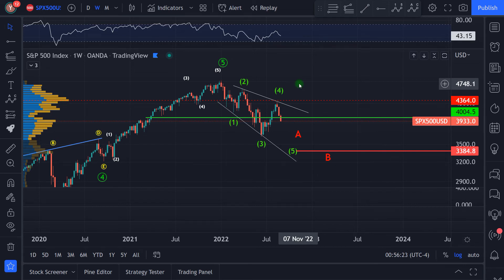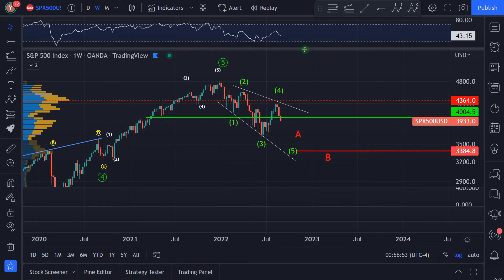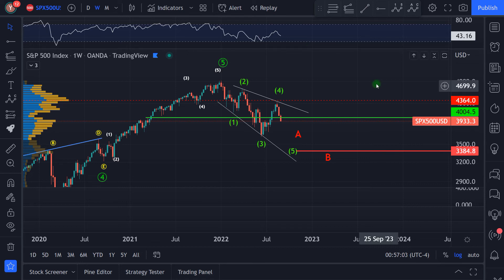There are many reasons why we can see another move down — it can be high inflation, the interest rate hikes of the Fed, maybe a recession in the world or in the US. But anyway, from a technical point of view, the index is now looking very, very weak. That was my analysis of the S&P 500 for the beginning of September.